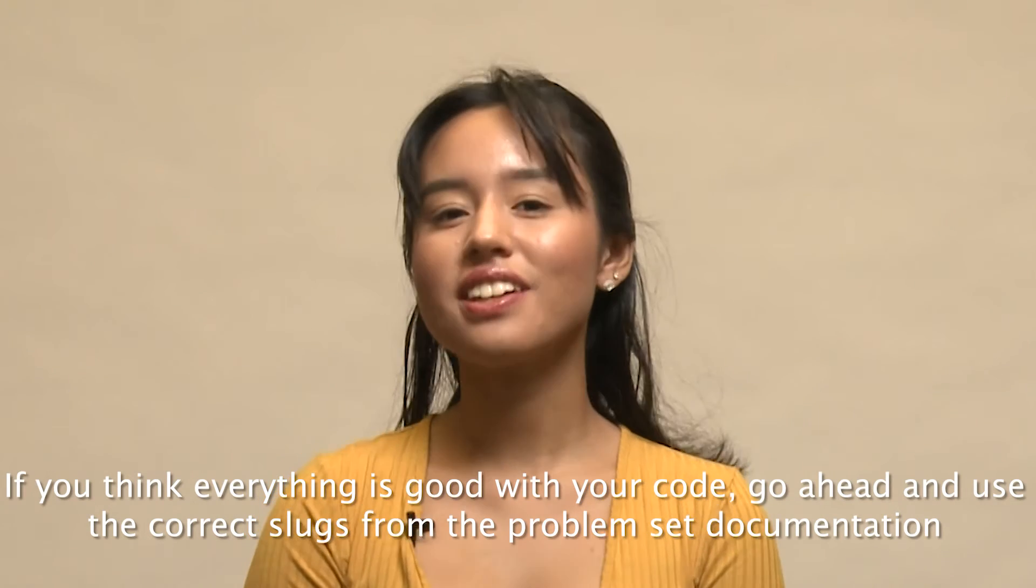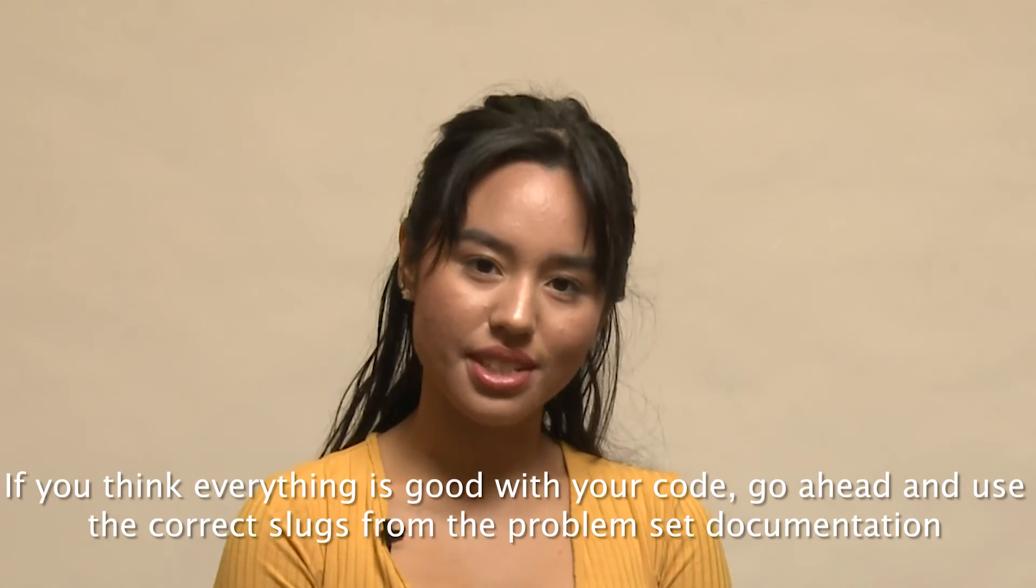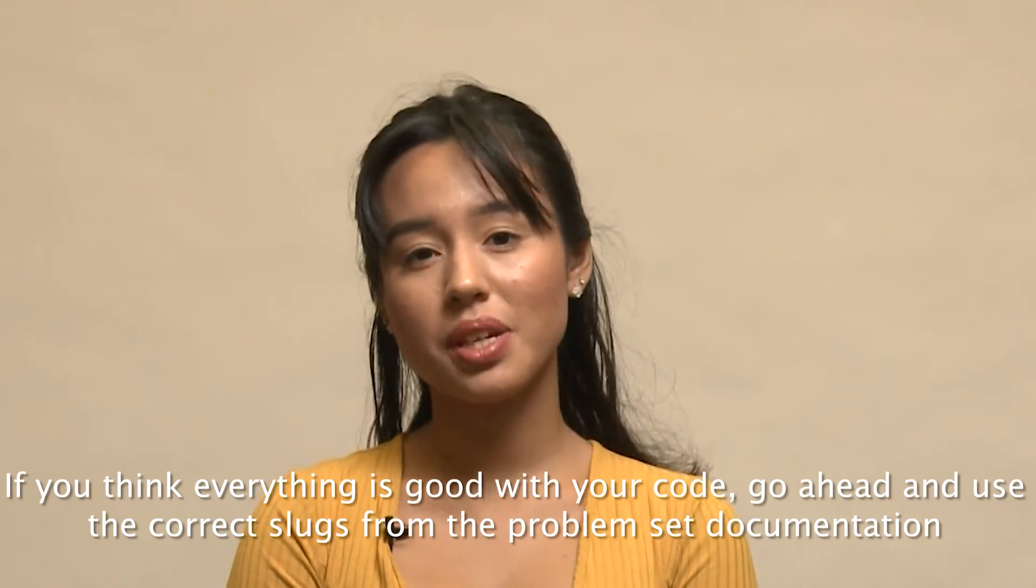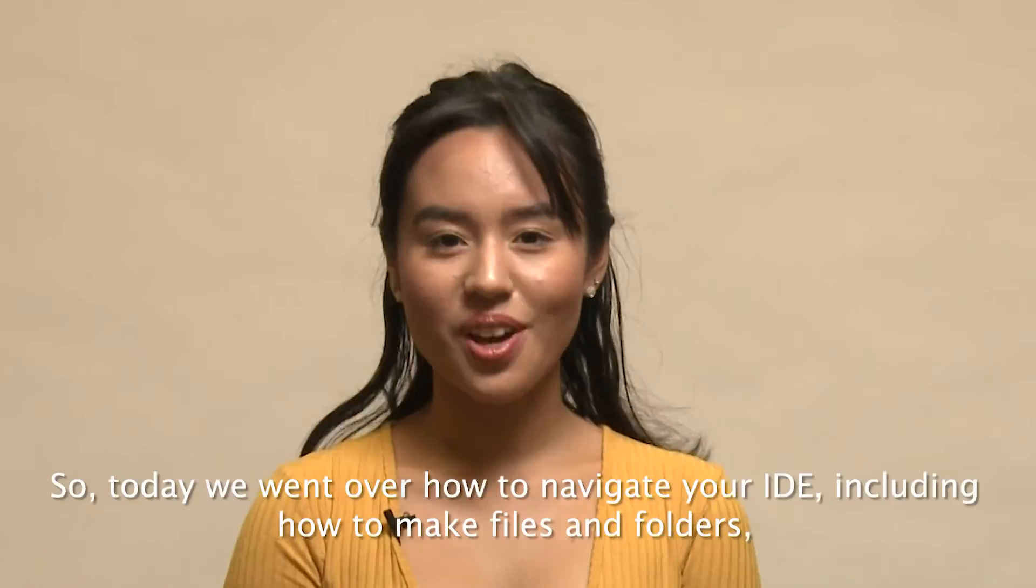If you think everything is good with your code, go ahead and use the correct slugs from the problem set documentation to check 50 and submit 50.